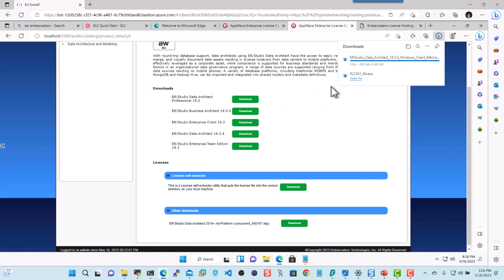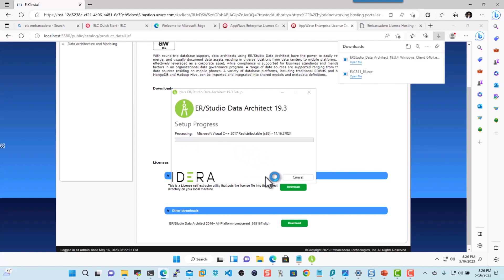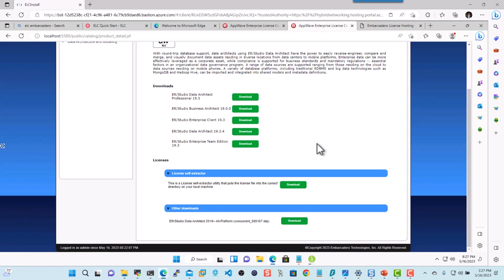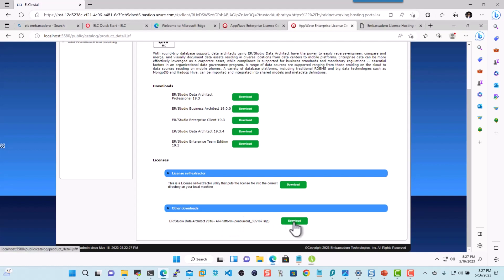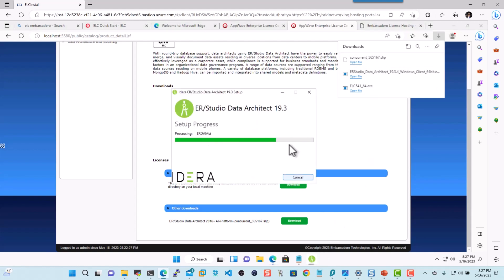Now what I'll do is I'll go ahead and hit open, go ahead and launch the installer. And while this is getting installed, I'll go ahead and download the license that I can extract directly. So all I need is just this license file. And I'll click download. And it goes and downloads this license file for me. So now here we are. It's going to go ahead and finish the installation here in a few.